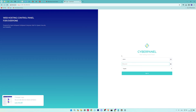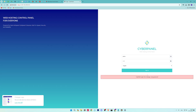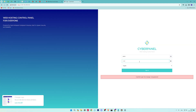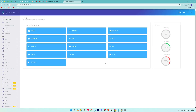You will see the login screen. Enter your login credentials. Finally, you will see the dashboard along with all the options available. If you have any questions, leave them in the comments. Thank you.